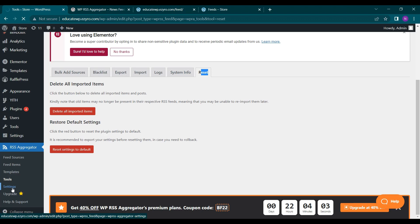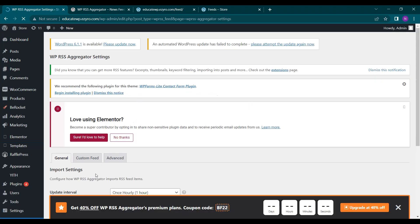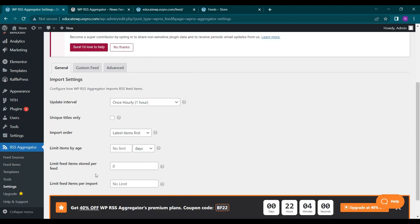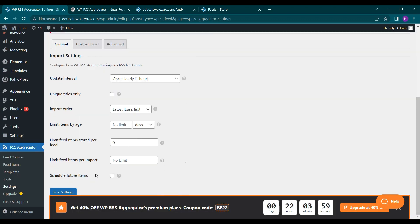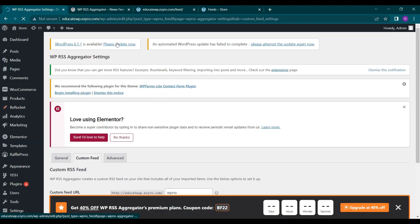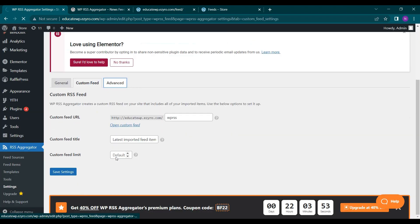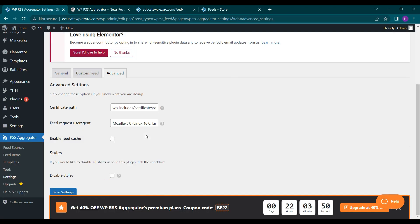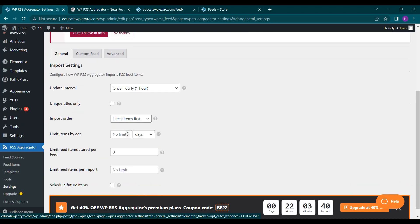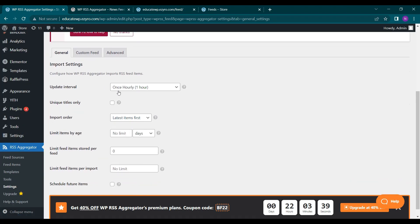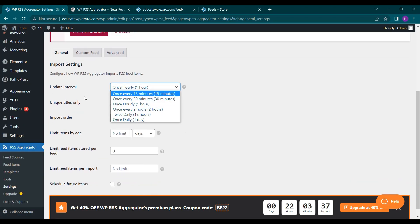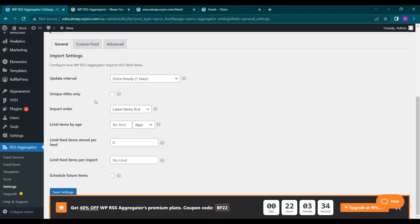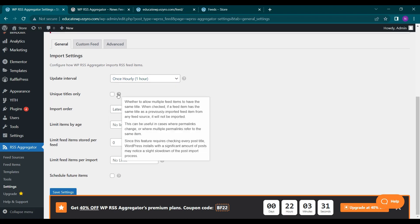Next is settings. So here you have three settings general custom feed and advance. So here in advance, you can change certificate path, feed request, URN. So let's leave it to default for now. In general setting, you can change the update interval to 15 minutes or one hour, whichever you want. You can change unique titles. You can even hover on the question mark if you do not understand any of the settings.